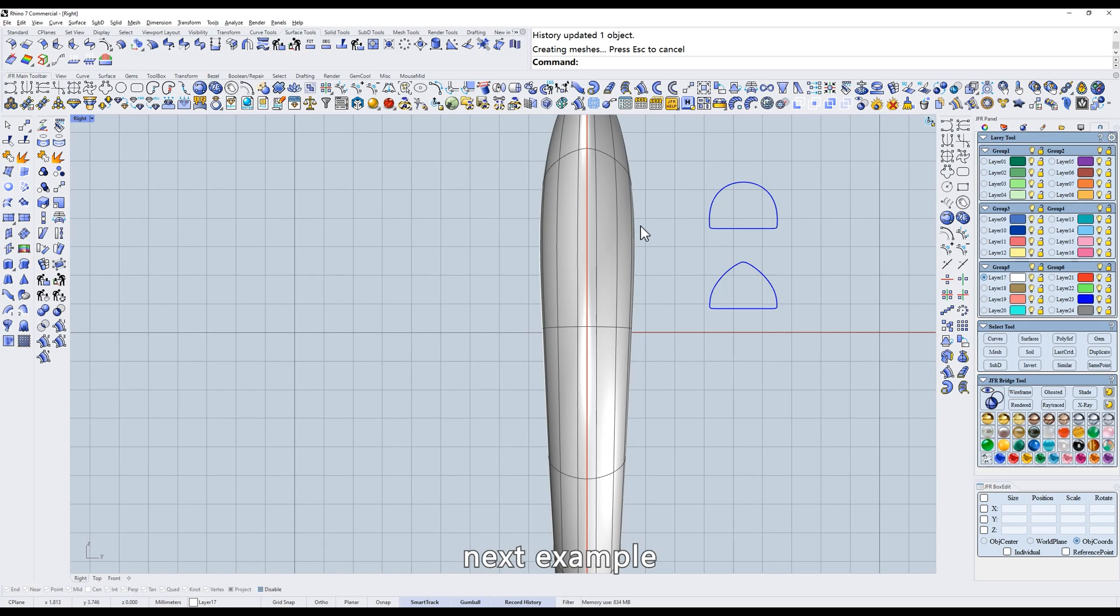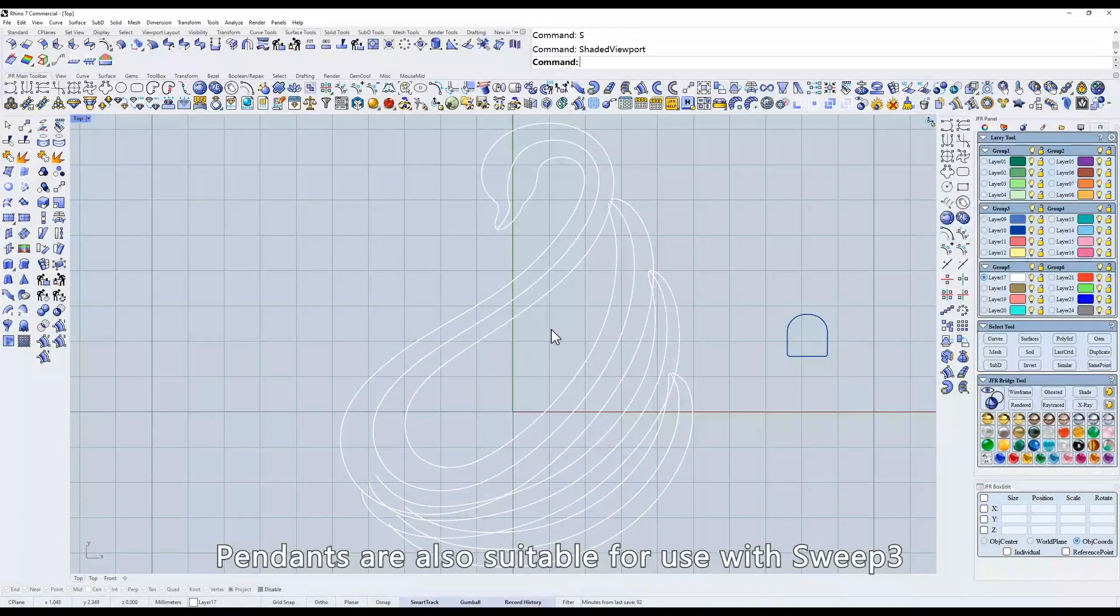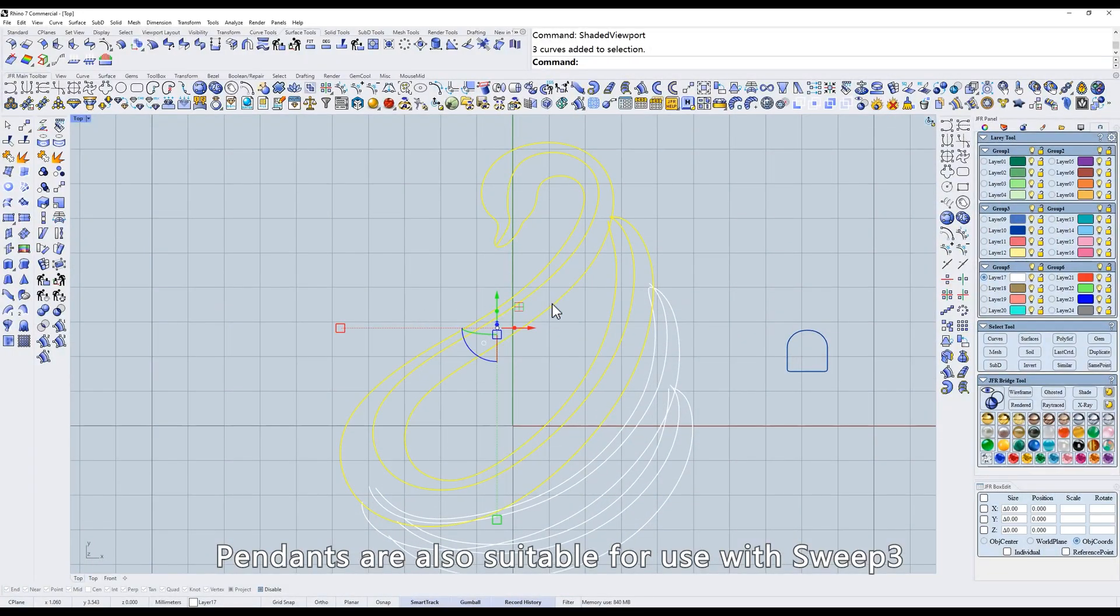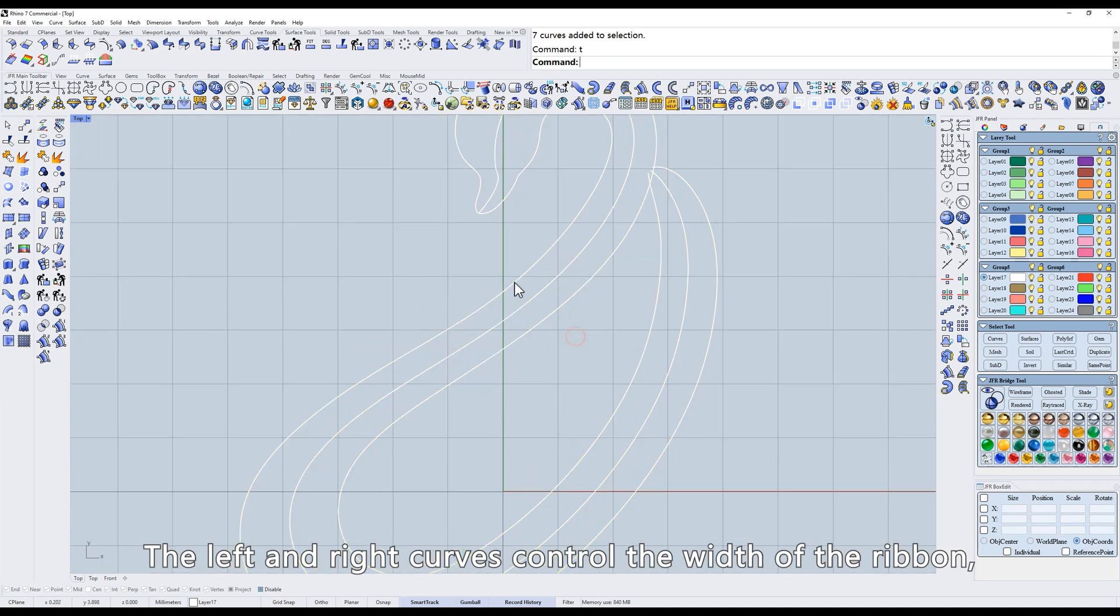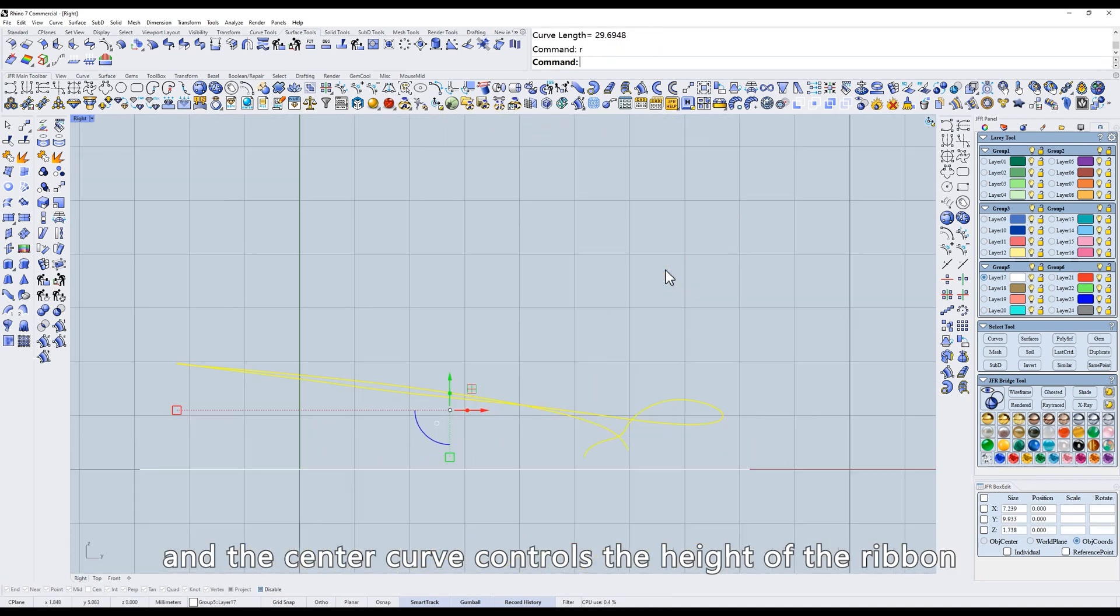Next example. Pendants are also suitable for use with sweep 3. The left and right curves control the width of the ribbon, and the center curve controls the height of the ribbon.